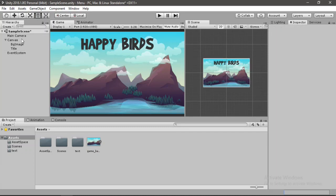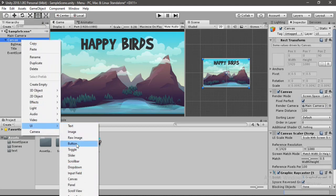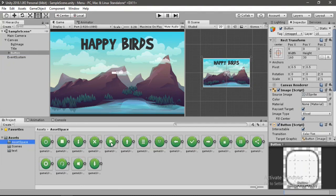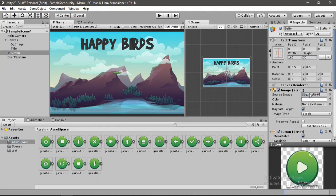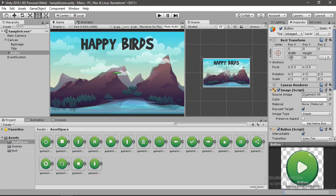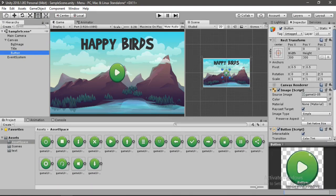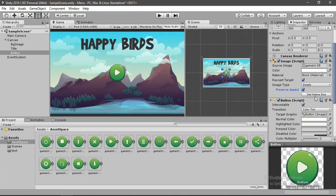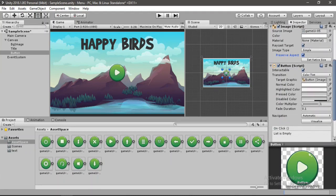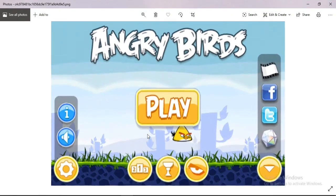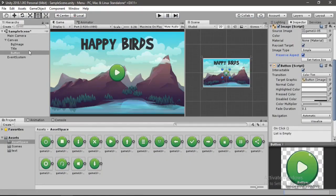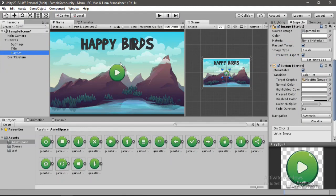Now it's time to add some buttons. Go to UI and select button. I'm going to replace the sprite with this play button — just drag and drop it in. Change the width to 300 and the height to 300. Get rid of the text child. It looks a bit odd, so select preserve aspect to bring it back to its original aspect ratio. Let's go ahead and create some more buttons. Rename this to play button and duplicate it with Control+D.